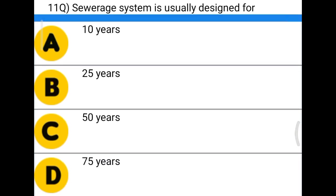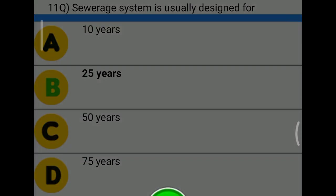Next question: the sewerage system is usually designed for — option A, 10 years; option B, 20 years; option C, 50 years; option D, 75 years. The correct answer is option B, 25 years.